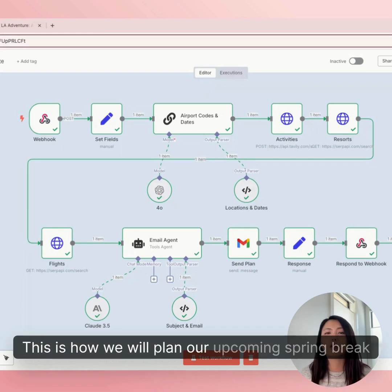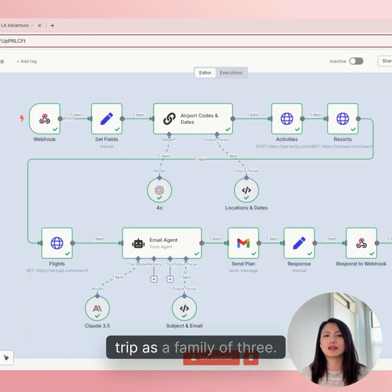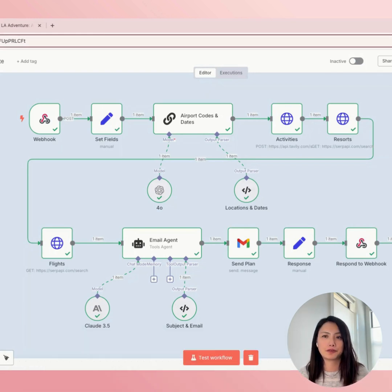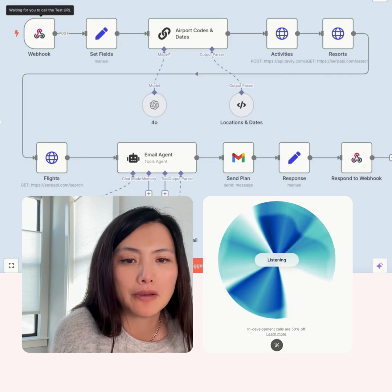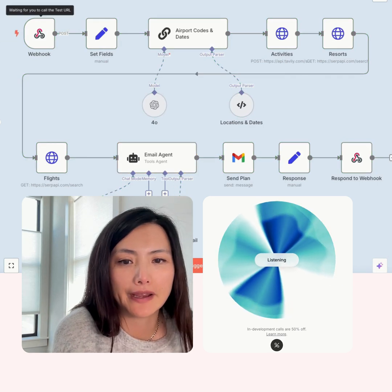This is how we will plan our upcoming spring break trip as a family of three. The AI agent asks: Can I help you plan for your trip? I reply: I would like to go to LA.